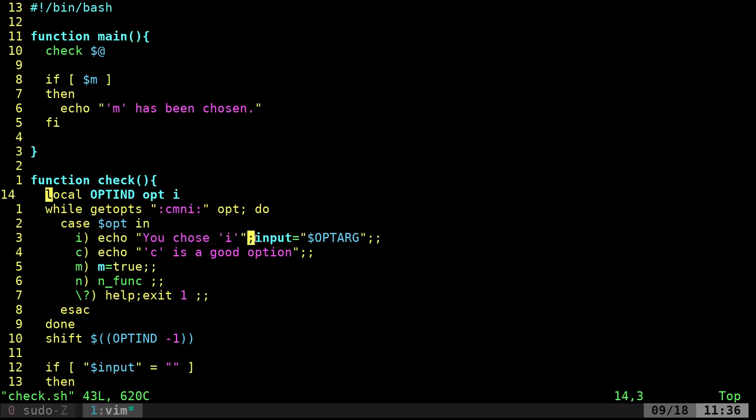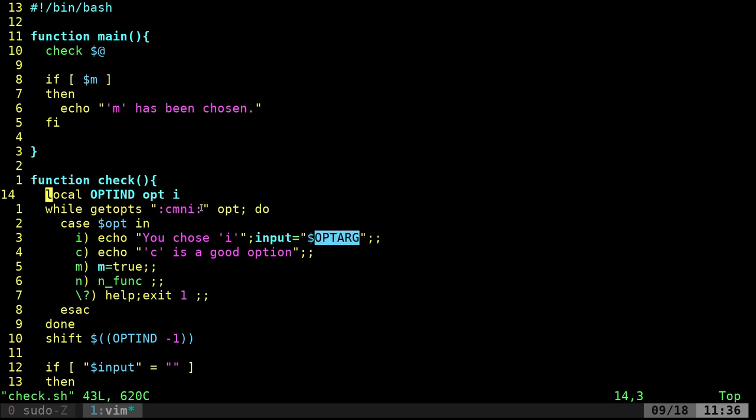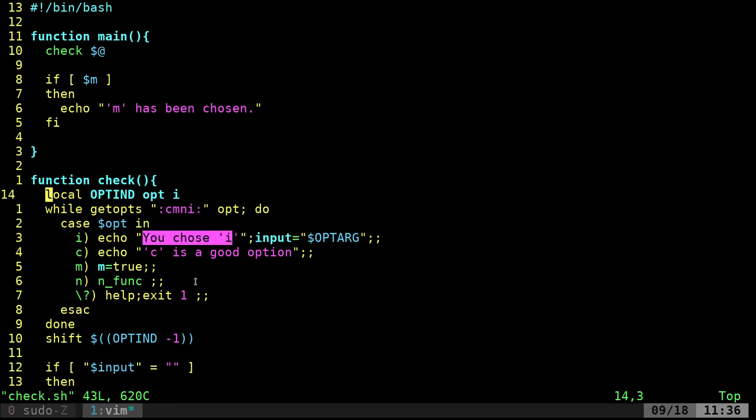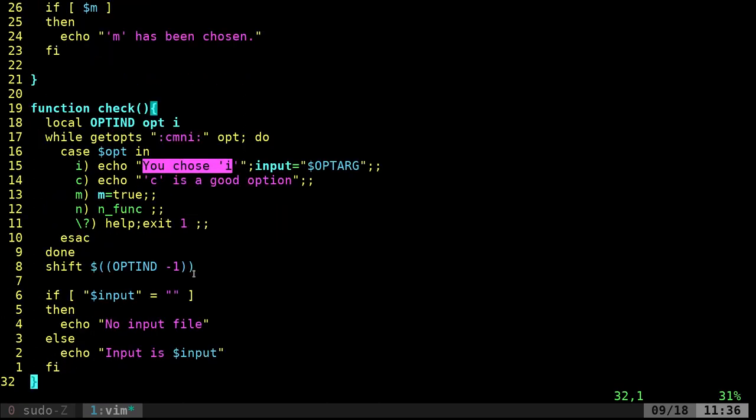And then the next command, we're setting a variable input equal to whatever argument. So optarg is whatever argument is put in the place of this colon here. So we're echoing that out. And then later on in the script down here, we're checking our input.